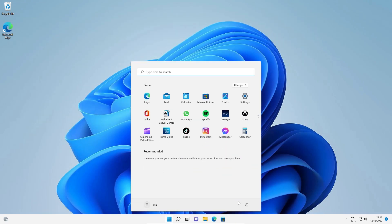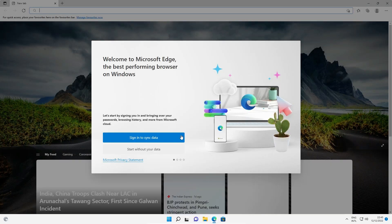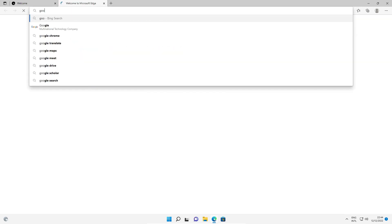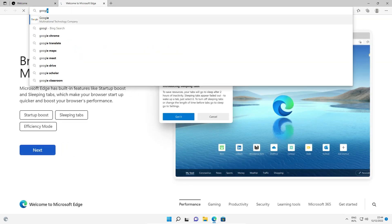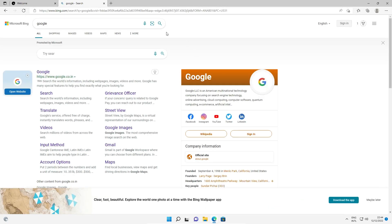Restart your machine. After the machine restarts, open any browser you want and check if the internet is working. Search anything — I just searched Google — and our internet is now working. This is the simplest way to solve this error.